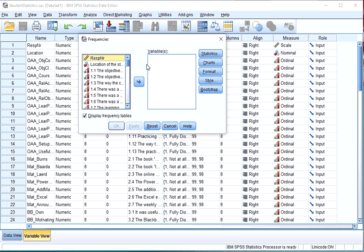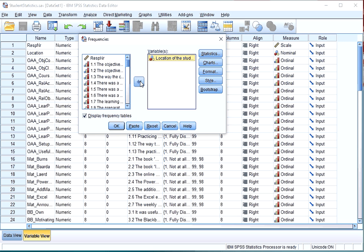Select a variable of which you want to see a bar chart. Note that you can select multiple variables here. I'll do one for now.